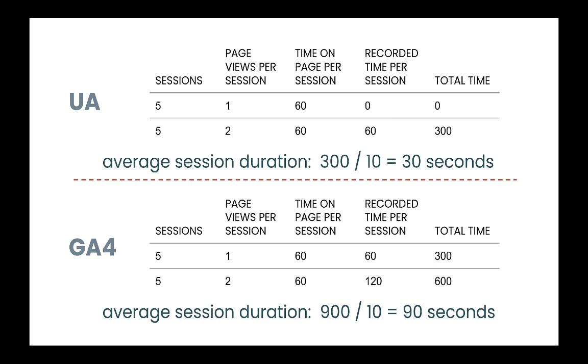So five users that visited one page during their visit and five users that visited two pages. Okay, so then we have the amount of time they spent on the page was 60 seconds. And that's true for both Universal Analytics and GA4. So where things get interesting is, as I said, with Universal Analytics, typically, you're only tracking page views, or most websites are only tracking page views, or at least a limited number of events compared to GA4.